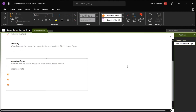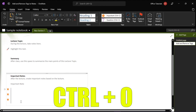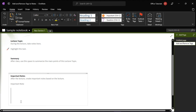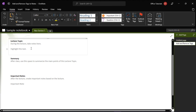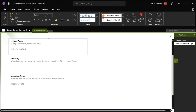To remove multiple tags, select all of the text containing the tags you want to remove, and then press Ctrl-0 on your keyboard. And that's how you can add and remove tags in your Microsoft OneNote.